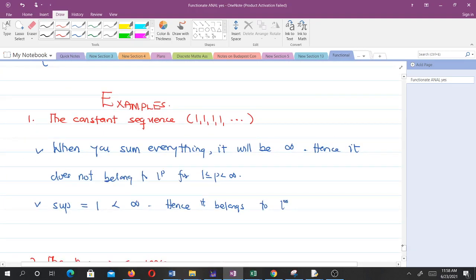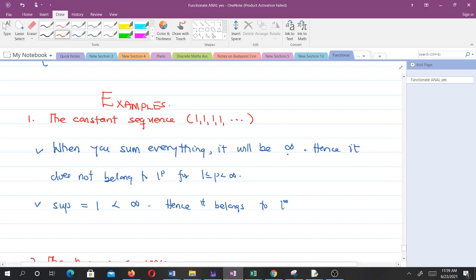Example one: the constant sequence {1, 1, 1, 1, ...}, which is infinite. To check whether it belongs to the LP space for 1 ≤ p < ∞, we need the sum of all elements raised to the p-th power to be less than infinity. When we sum everything it gives infinity, so the constant sequence does not belong to L^p for 1 ≤ p < ∞. However, the supremum is 1, and 1 is less than infinity.